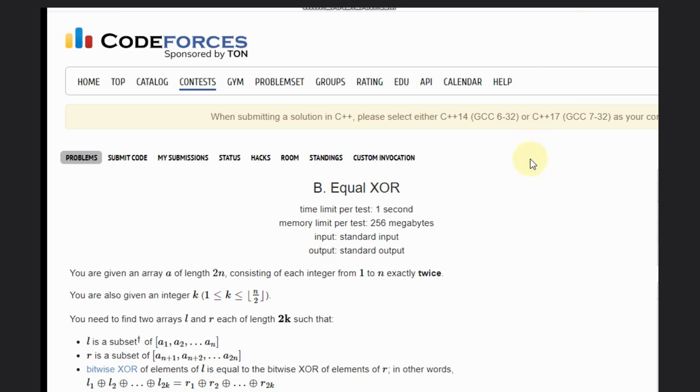Hello, welcome back to our YouTube channel. Today we are going to see the B problem of Codeforces, that is equal to R.